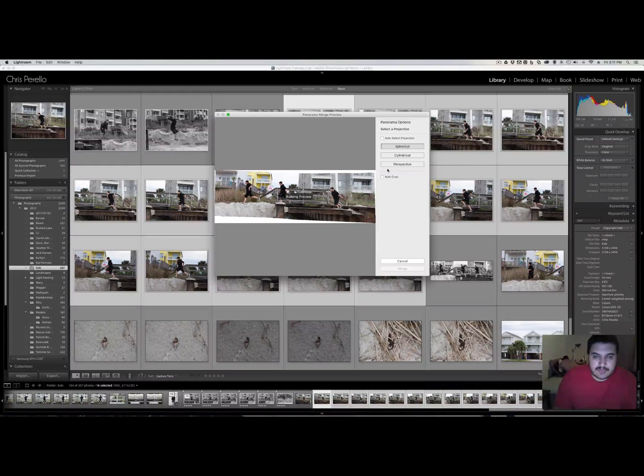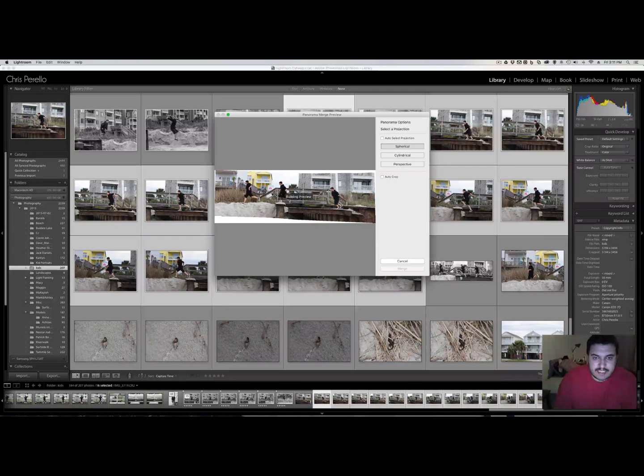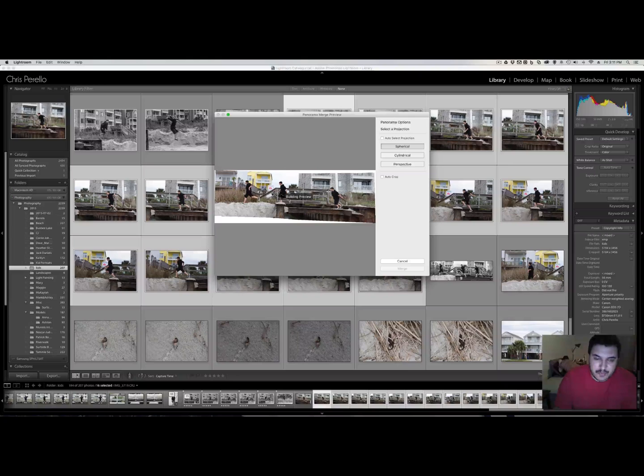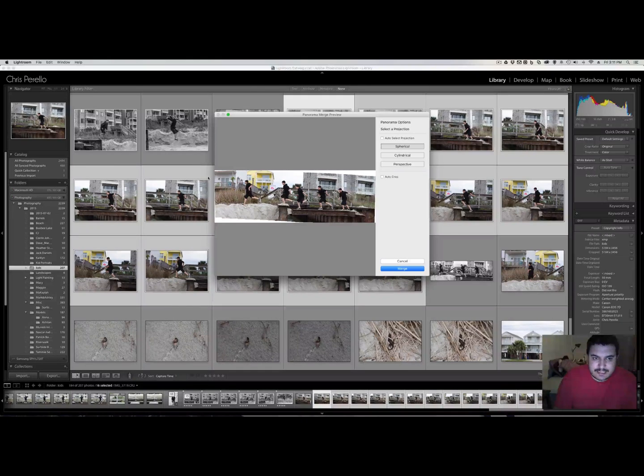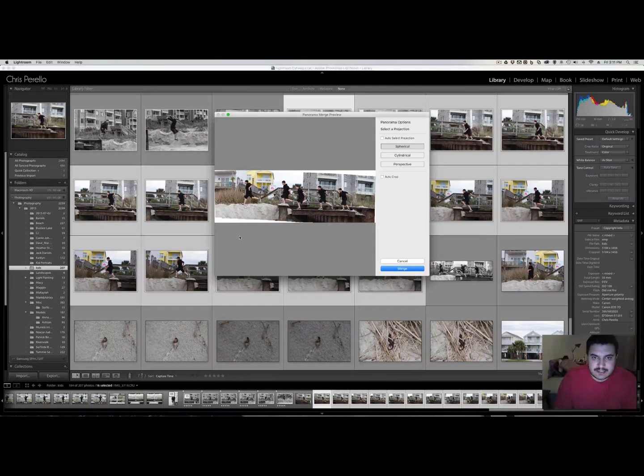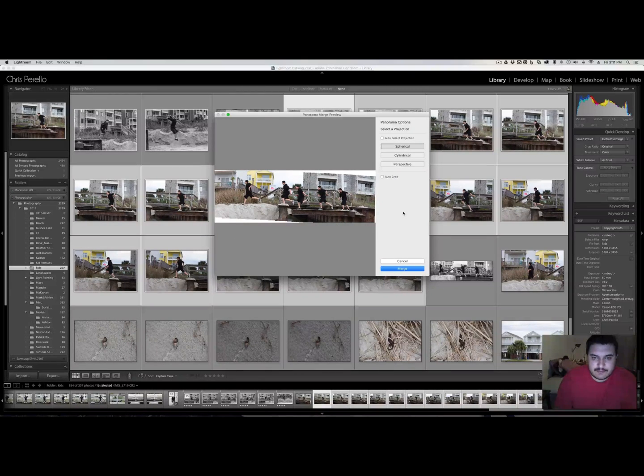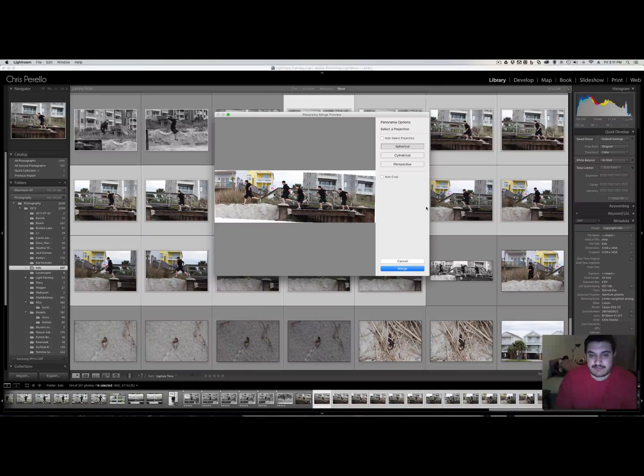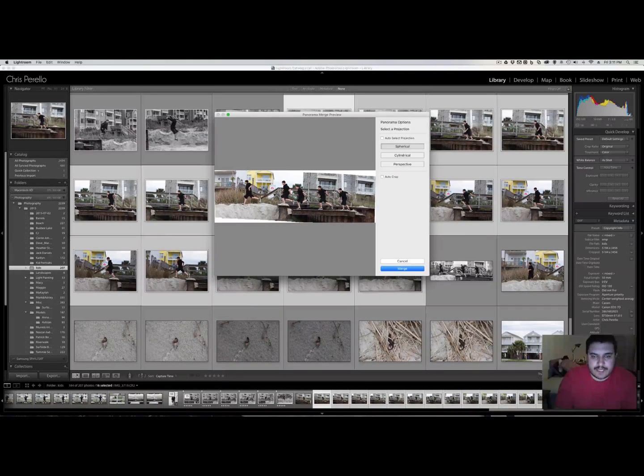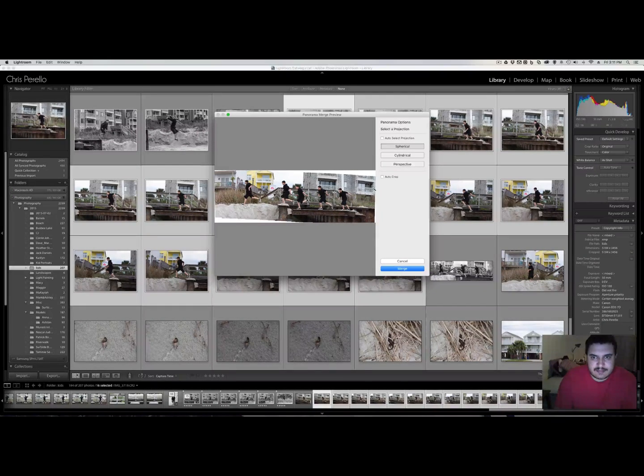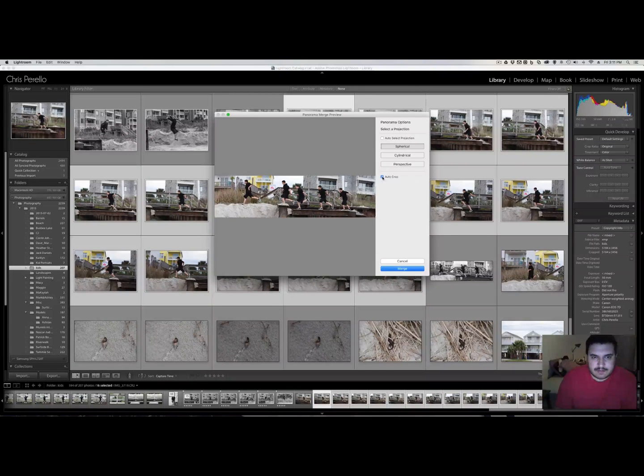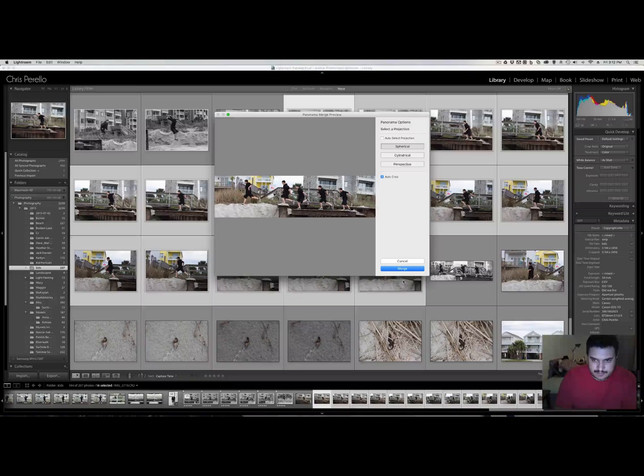And what's great about doing this in Lightroom is that you're not losing any of your raw data, as if you were to take these images and open them up in Photoshop. They would no longer be raw files. They would be converted into TIFF. So right now, after I save this, there will be a DNG file, which is pretty similar to raw. So let me go ahead and autocrop, see what that does. All right. That looks pretty good. Okay. So I'm going to click on Merge.